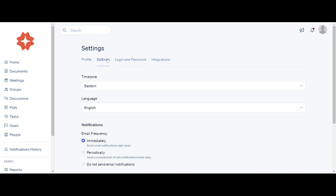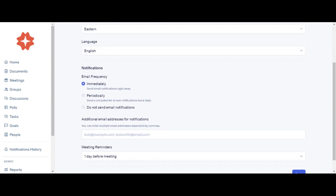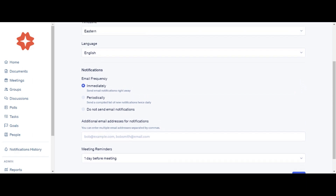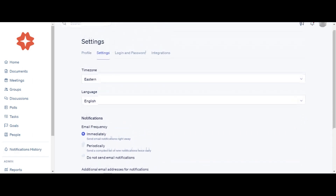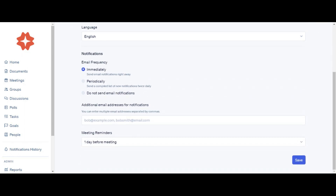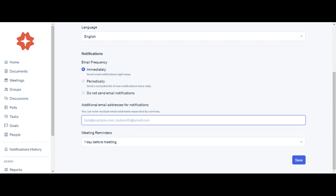In the Notifications tab, you can change or update email notification frequency to be immediate, periodic, or never at all, and add additional email addresses for notifications. This is the location for a secondary email notification address. You can enter multiple email addresses separated by commas. Note: if you input your login email, you will receive two notifications for your login email address in addition to any additional email addresses you provide here.